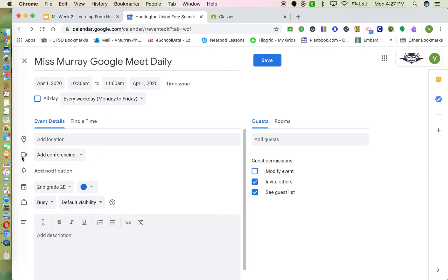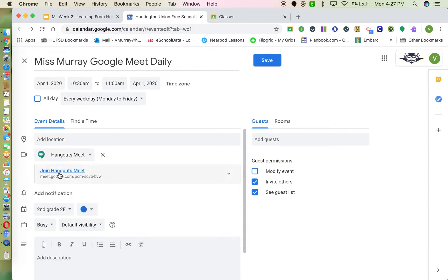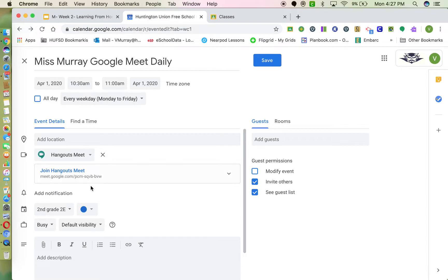Next, come down to where it shows a little video camera icon. Since we're using Google Meet as our video conferencing tool, drop down 'Add Conferencing' and select Google Meet. Automatically, it will generate a code for you and you are ready to go.